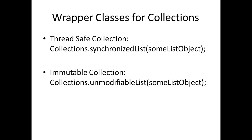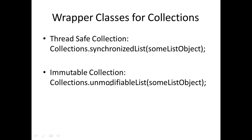If you want to make a collection immutable, you call the Collections.unmodifiableList and you can pass a list object to it. These methods also work for maps and sets.